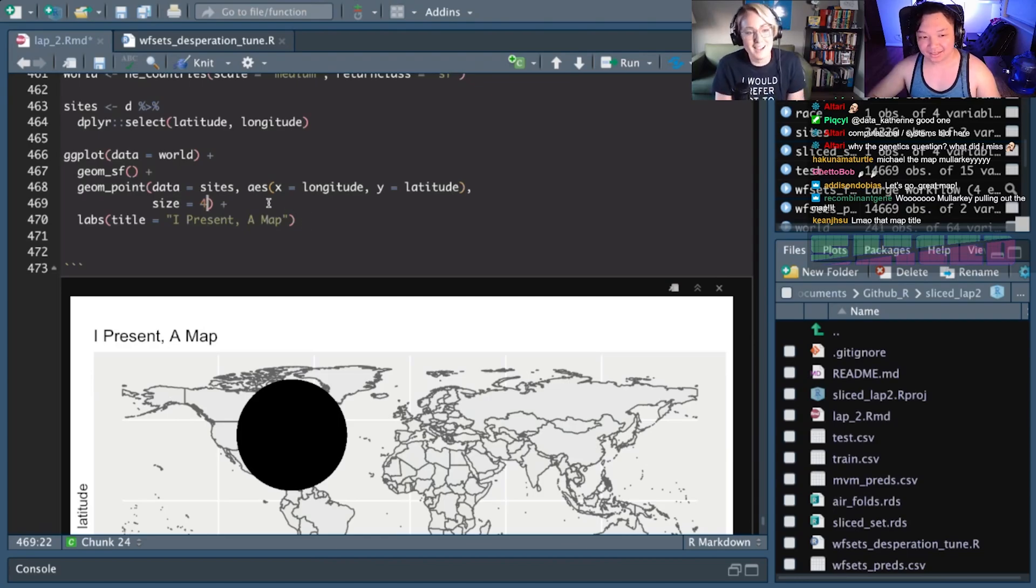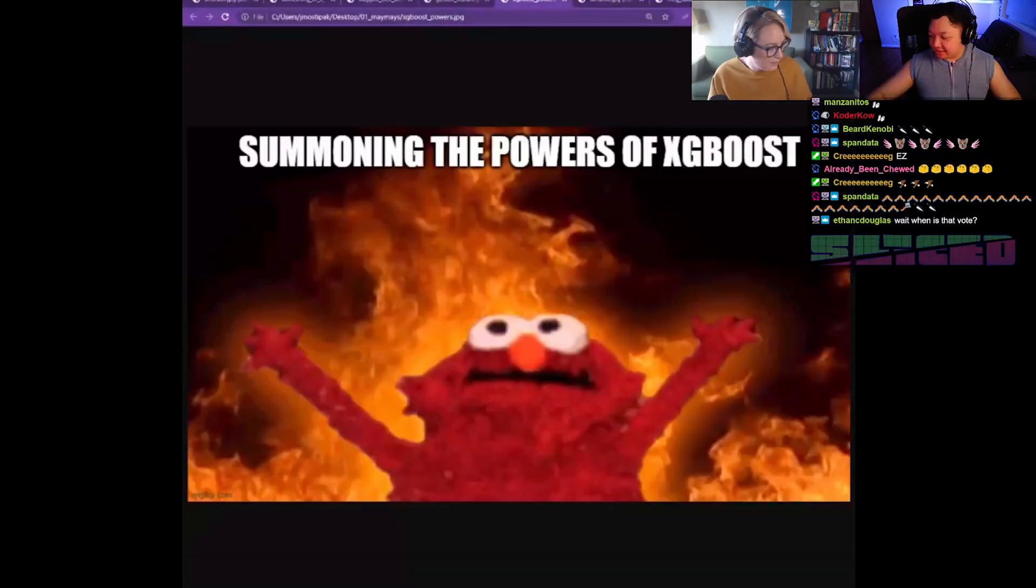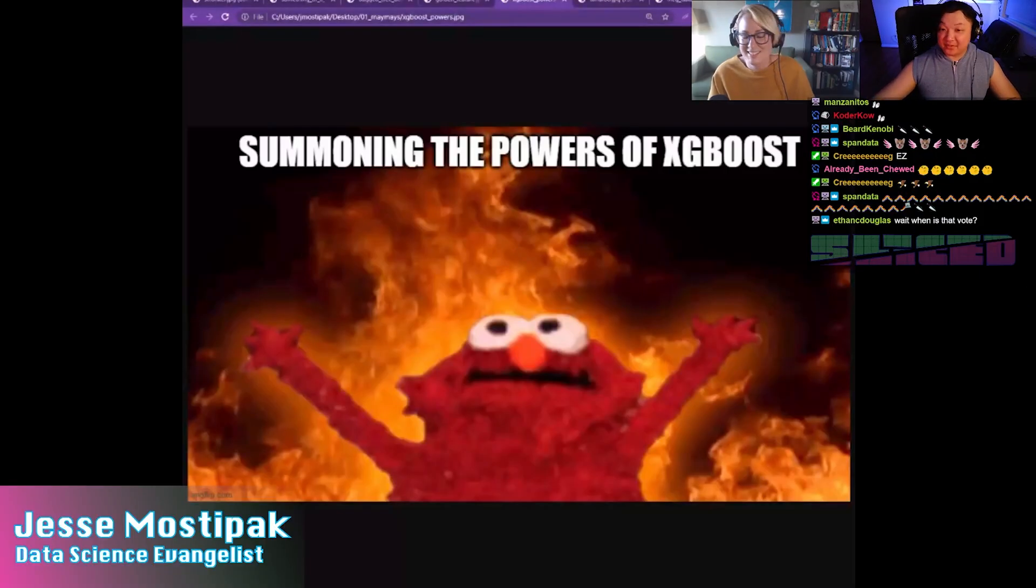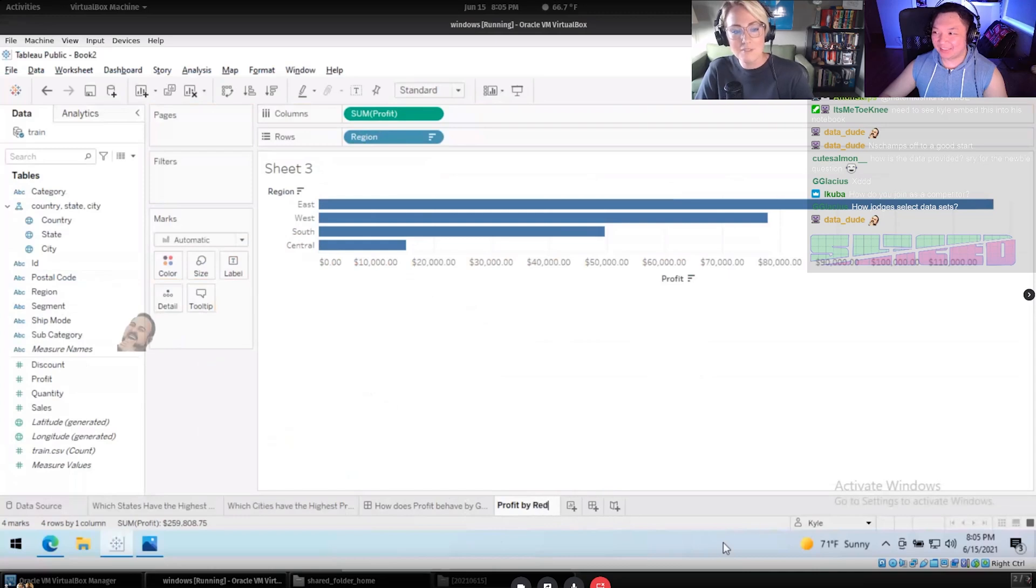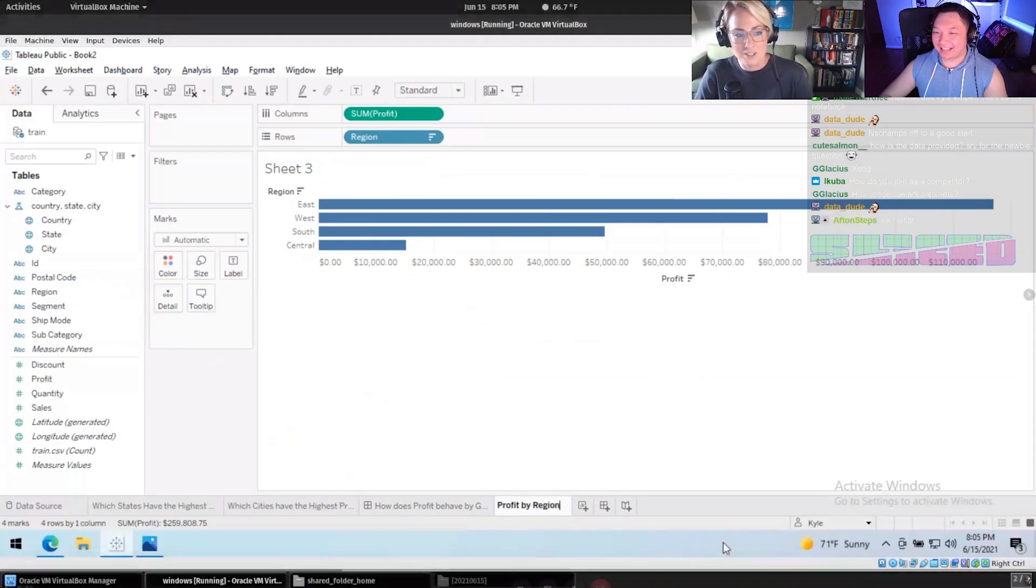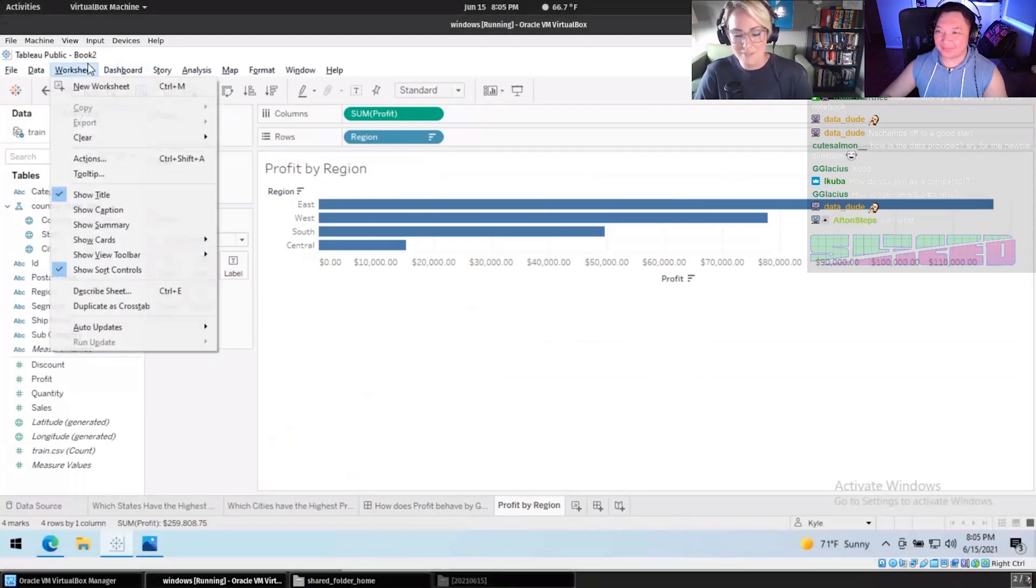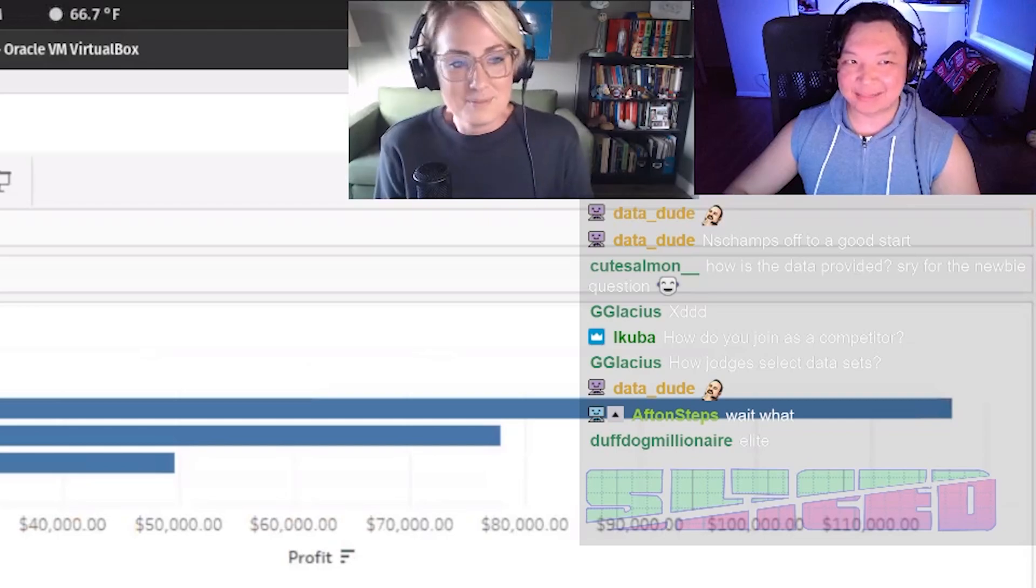Let's take a look at Jesse summoning the powers of XGBoost. Alright, I have to wonder if he is currently wearing a chicken suit. We can save that for the post interview. The answer has to be yes.